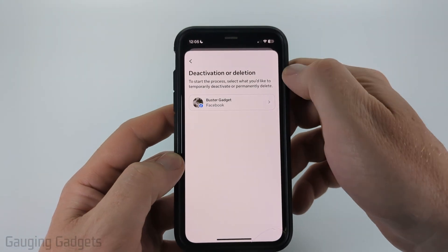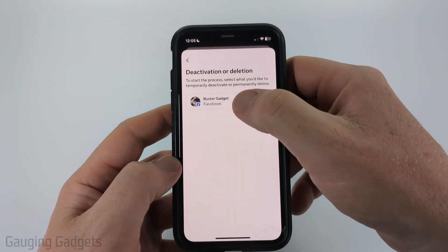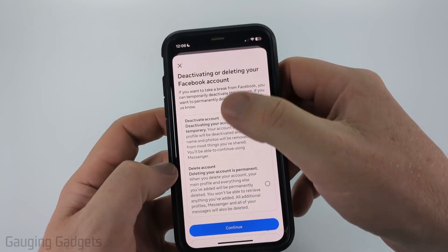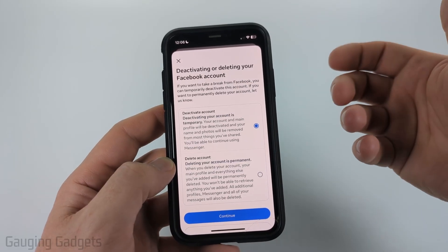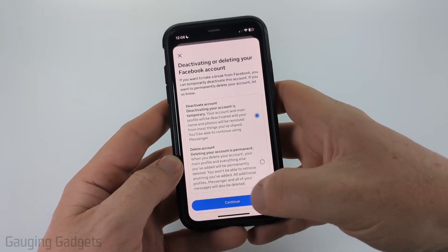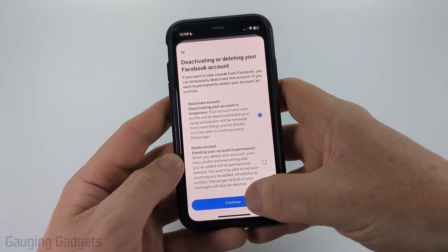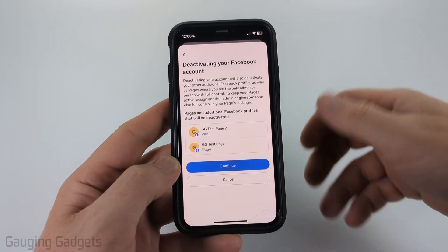Go ahead and select the Facebook account that you want to deactivate. From here, deactivate account will be automatically selected, so go ahead and select continue at the bottom.